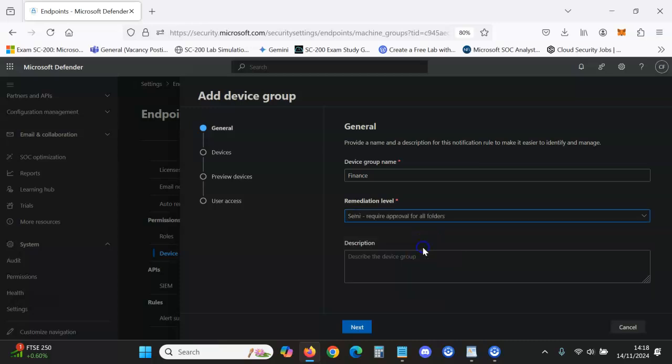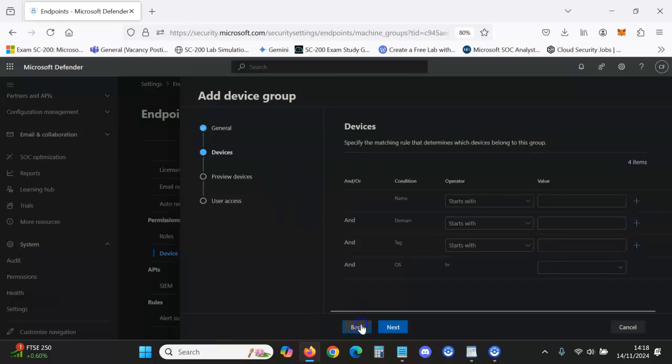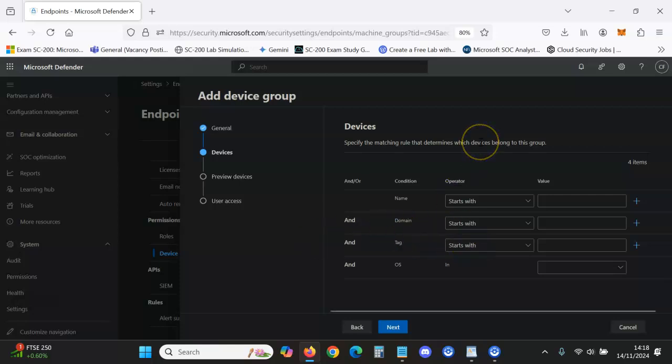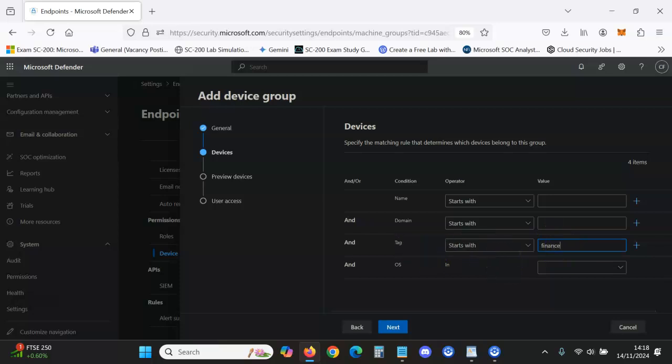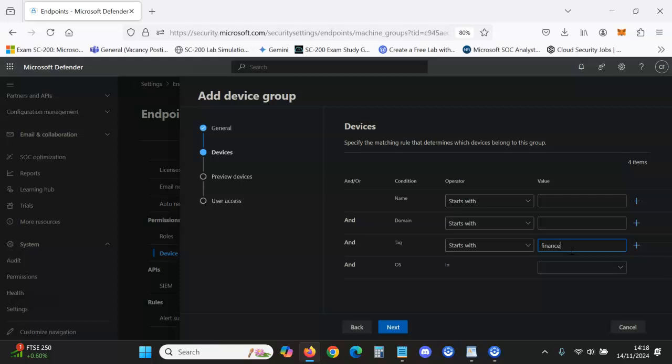And this is where you pick what devices you want in this device group. For example, we've said Finance, so let's say you have tagged all the Finance devices as Finance. You would put, of course it's a tag you've tagged Finance, you would put Finance or whatever tag you've tagged it with when you were onboarding these devices.